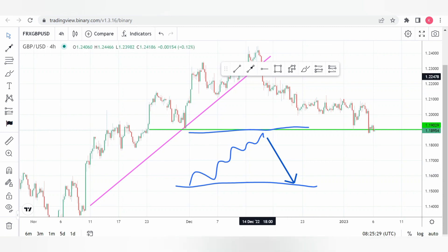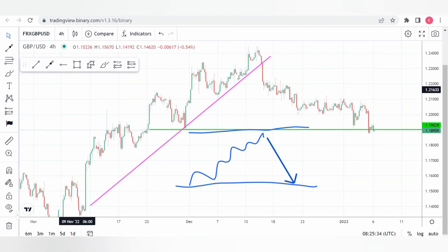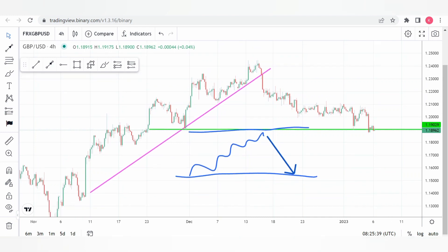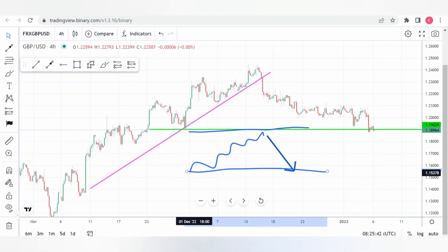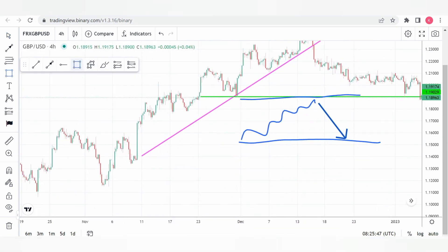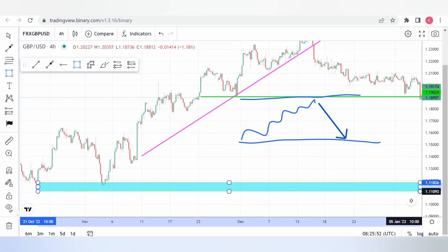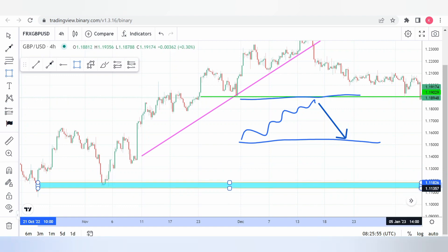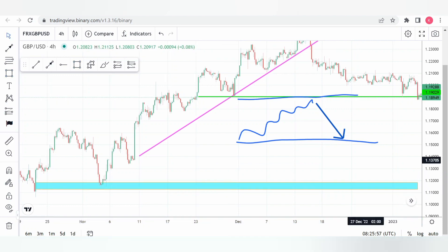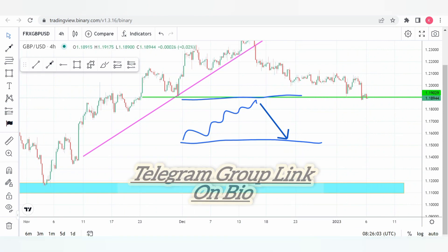The market tends to behave in a sweep or liquidity-run manner. If you check the various pairs or the pairs you currently trade, you have this larger structure — attached on the downside, and after some time attached on the upside as well. This is how it behaves.